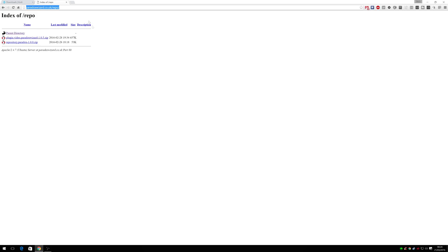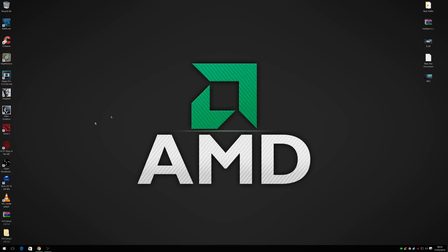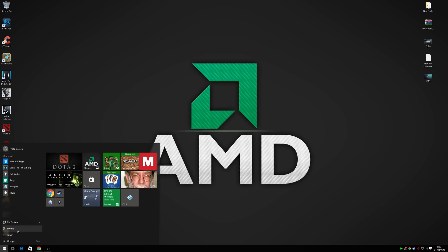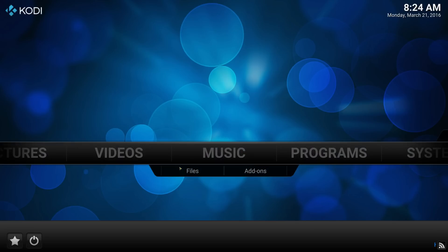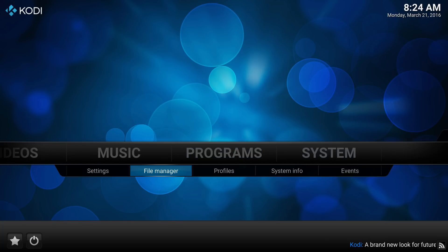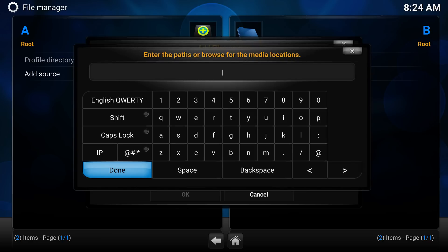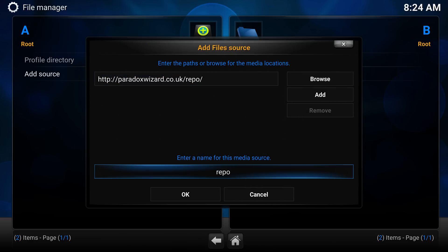Once you've downloaded Kodi you can go ahead and run it. I've already got it installed so I'm just going to run it from here. This is what you'll be presented with — this is how Kodi should look. From this menu, I'm going to go into the File Manager, add a source, put in that repository URL, and change the name.